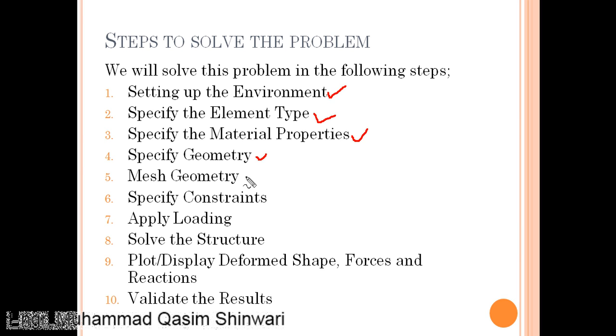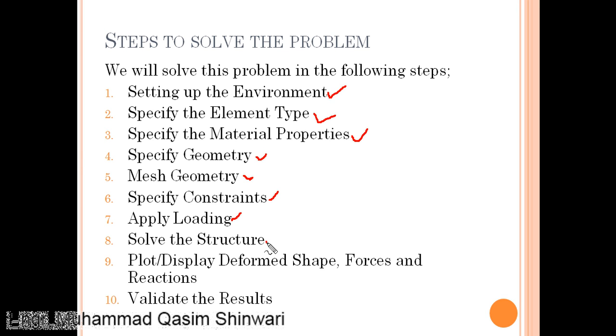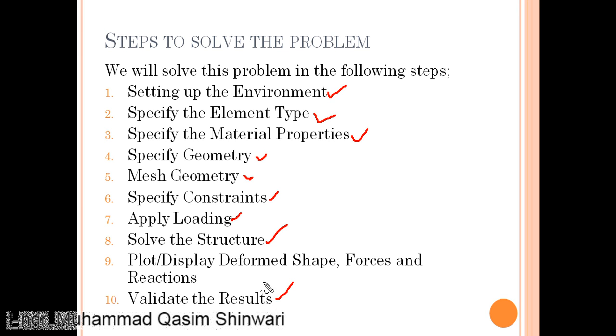After that we will specify our constraints, that is the support conditions. We will apply load, then we will solve the structure. After that we will plot the deformed shape and display the forces and reactions.